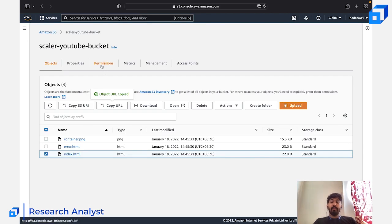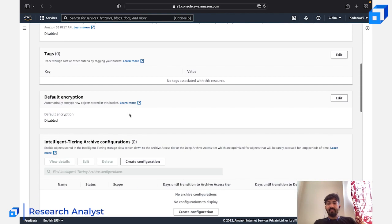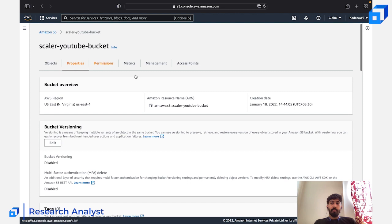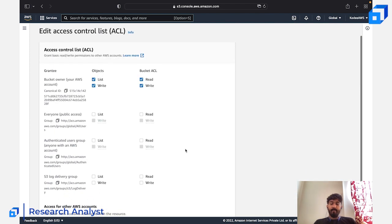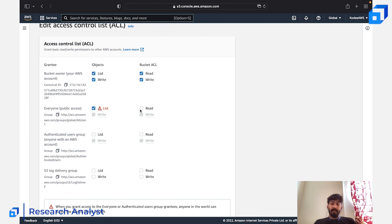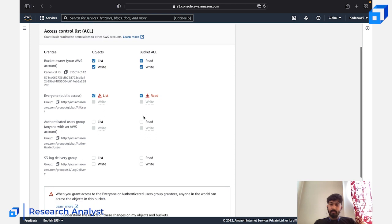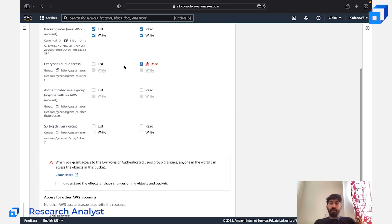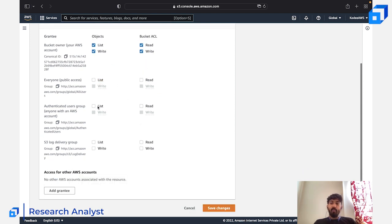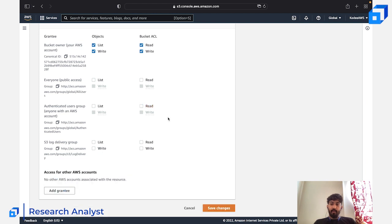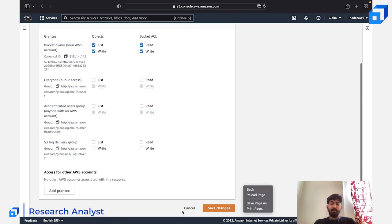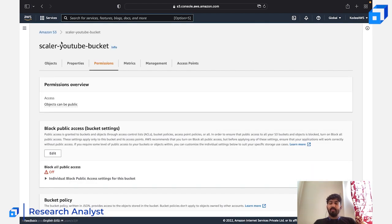If you want to give all objects in a bucket public access, go to Permissions, then ACLs, click Edit, and enable 'Everyone — public access' for List and Read permissions. Nobody will be able to write, but they can list and read. You can also restrict access to only authenticated IAM users by configuring that setting instead.